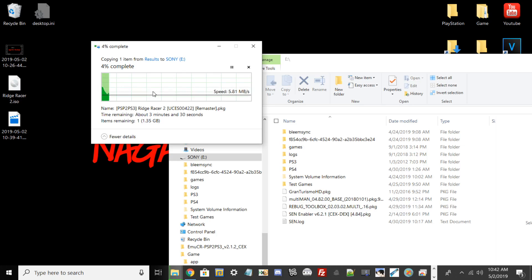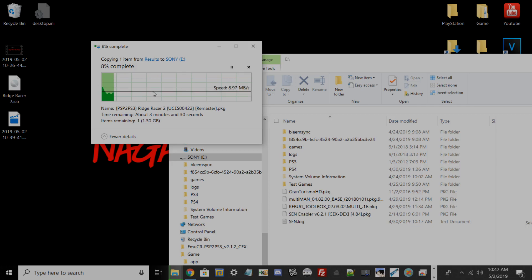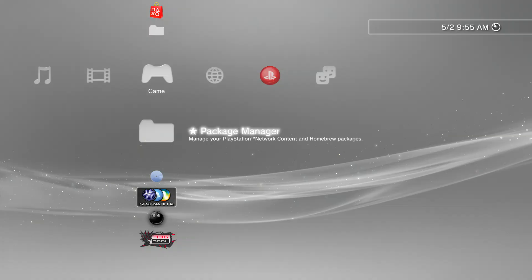I'm going to show you guys how to install the package file, and then from there we're going to boot up the game. So I'm just going to go straight to the PS3 and show you that process.